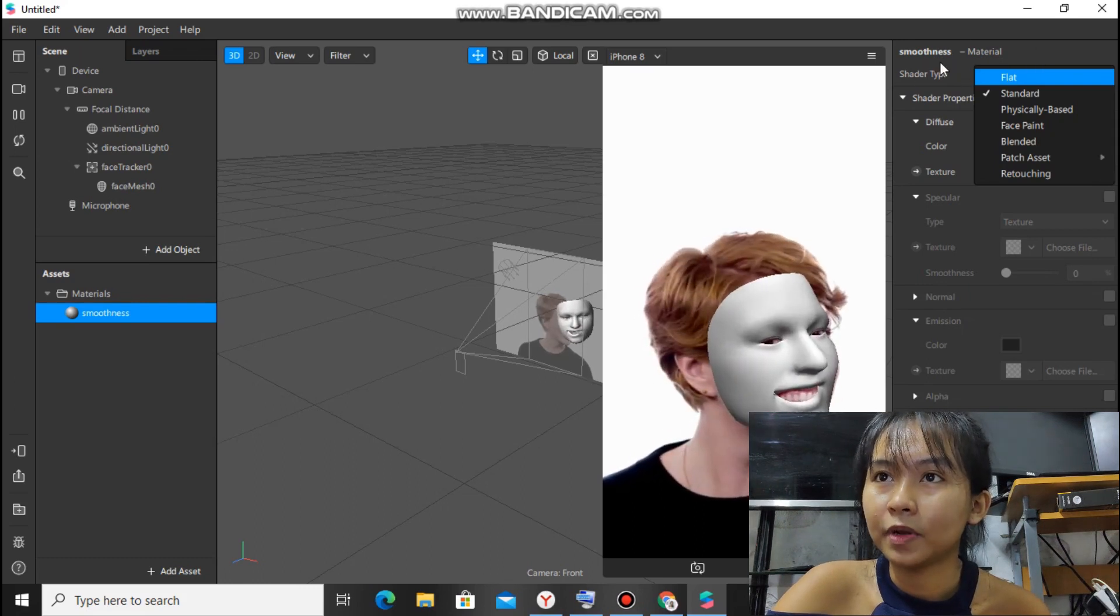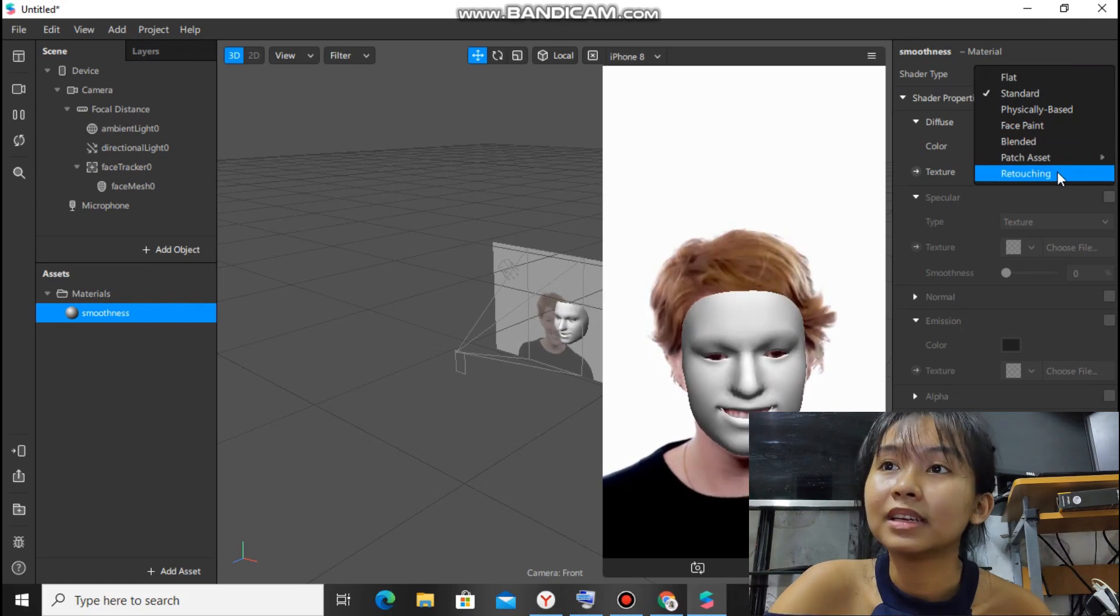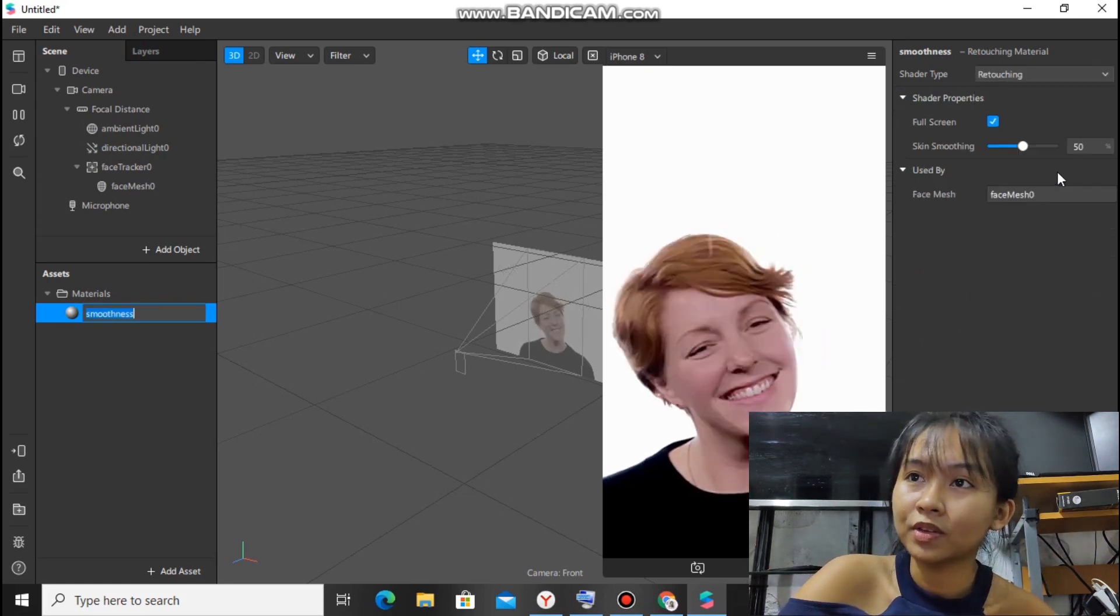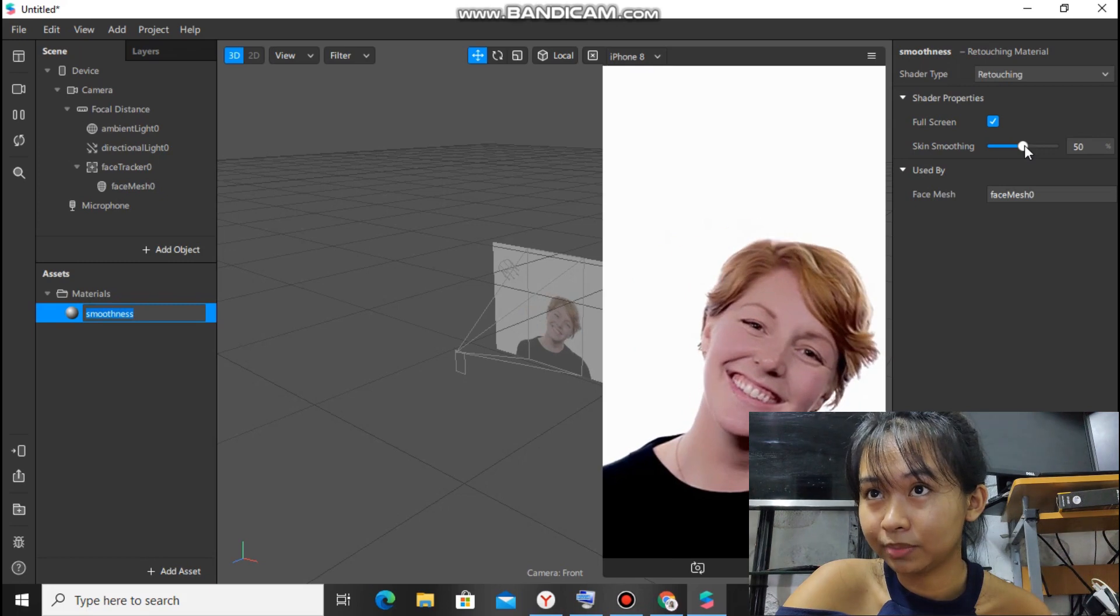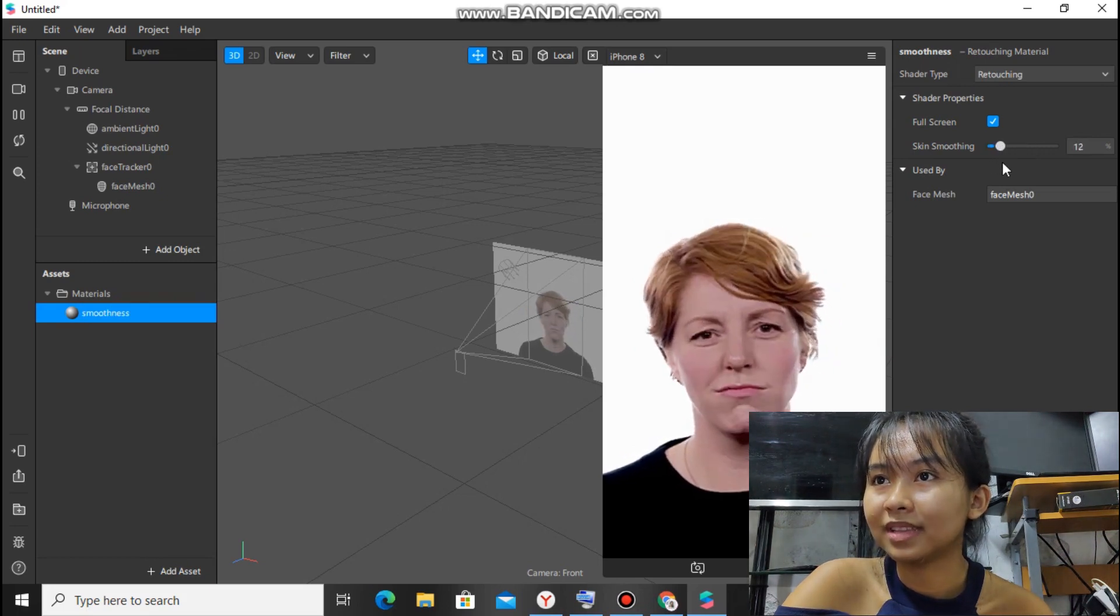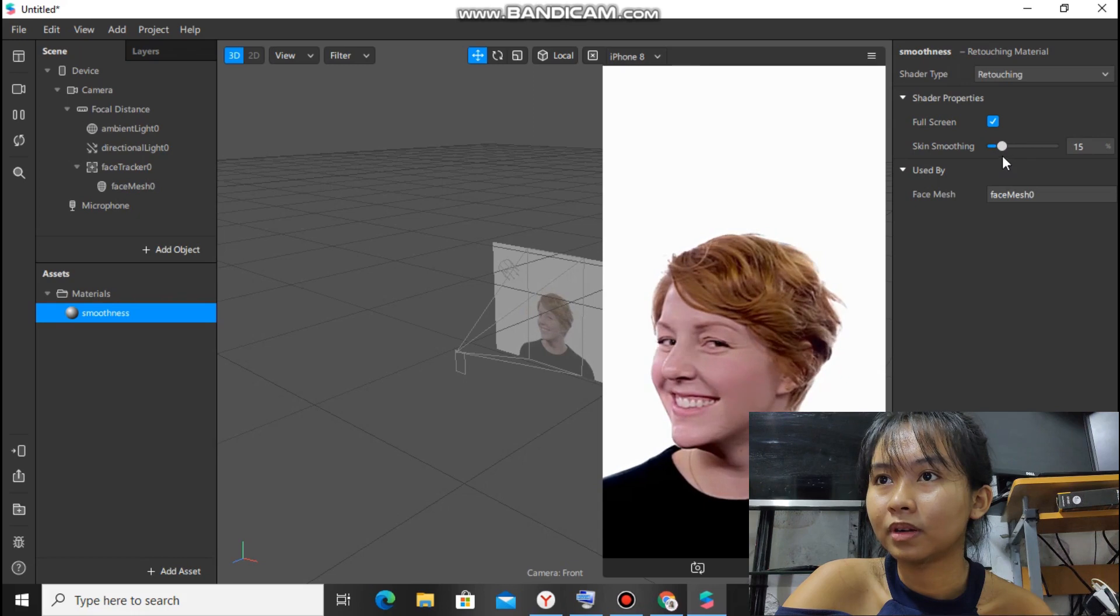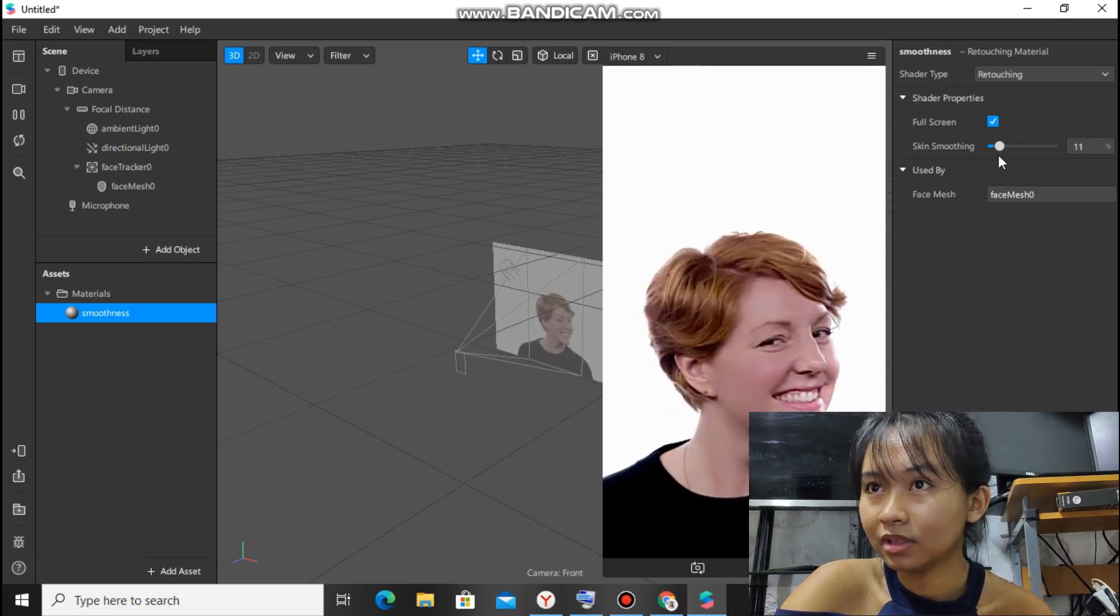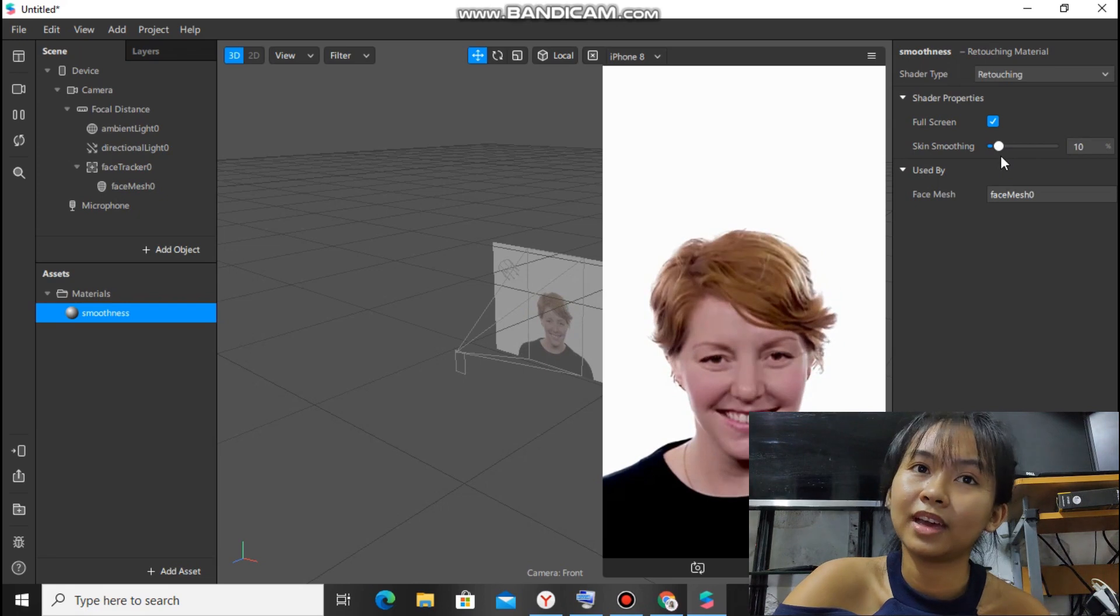And then on the upper right side, you'll see shader type. Click retouching. This is where you can adjust how smooth or sharp you want your filter. Usually I just make it 10 because I want to make it more kind of natural. So just 10. After that...